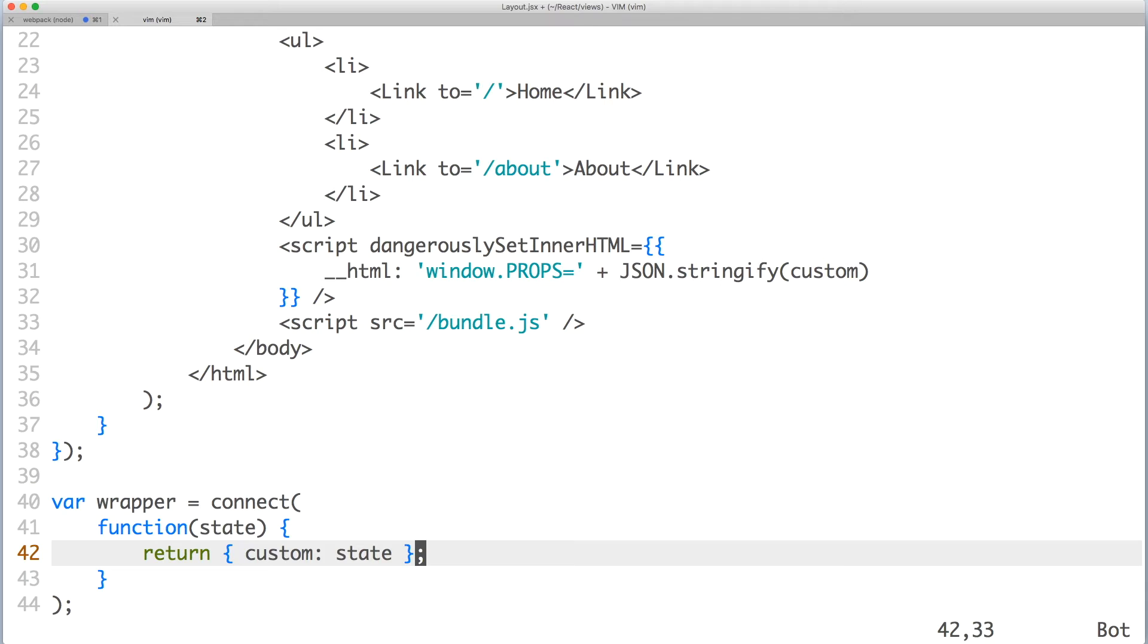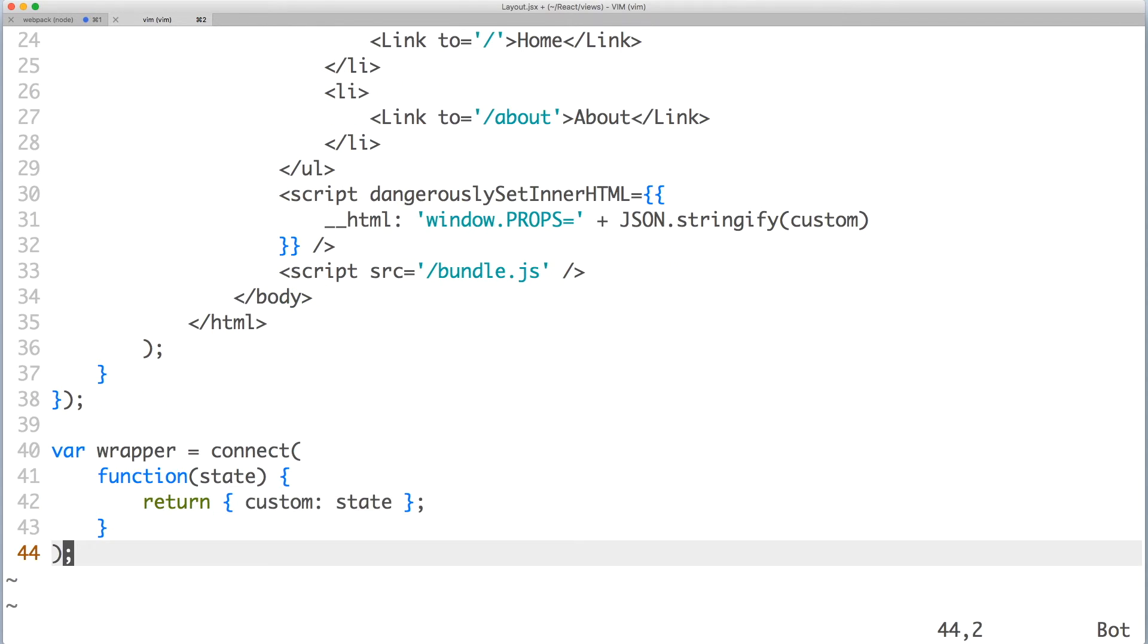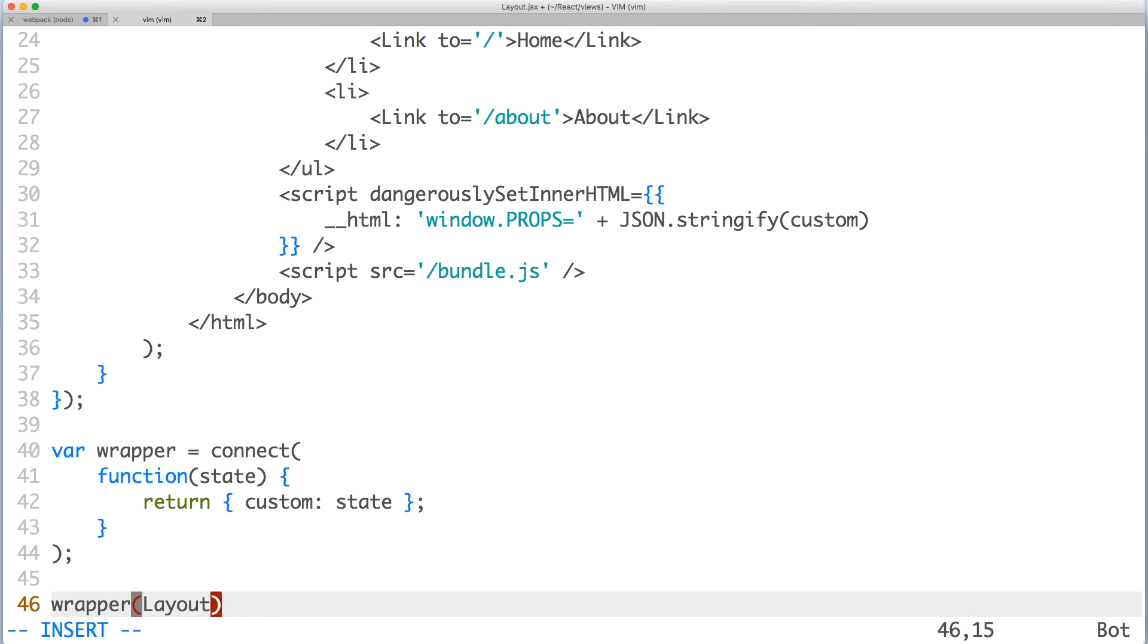You may be wondering why I assigned the return value of connect to the variable wrapper. That's because connect is a higher order component, which means that you'll need to wrap your component inside of the return function. As a result, this creates a new component.